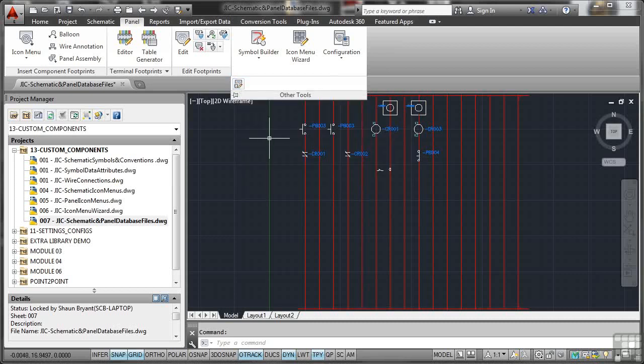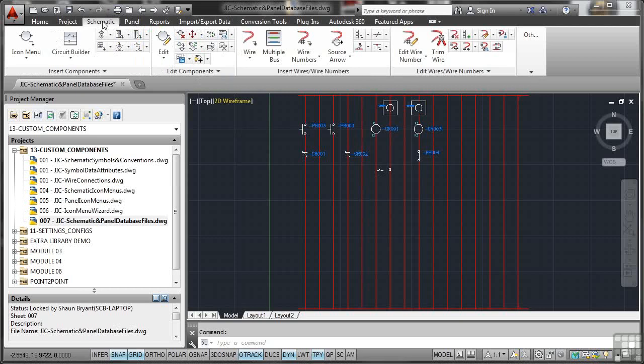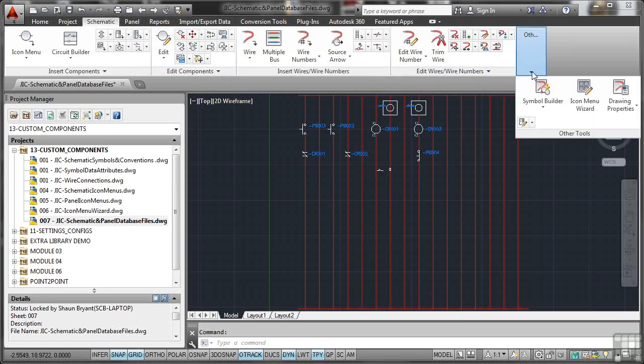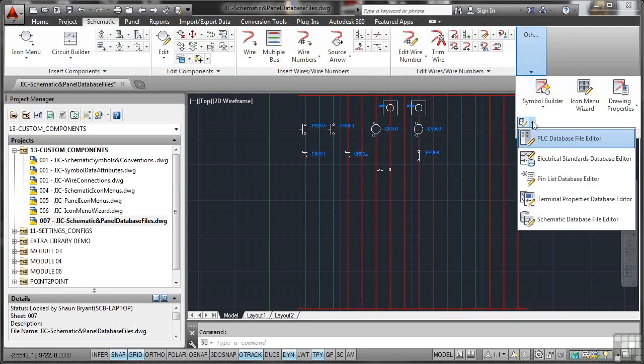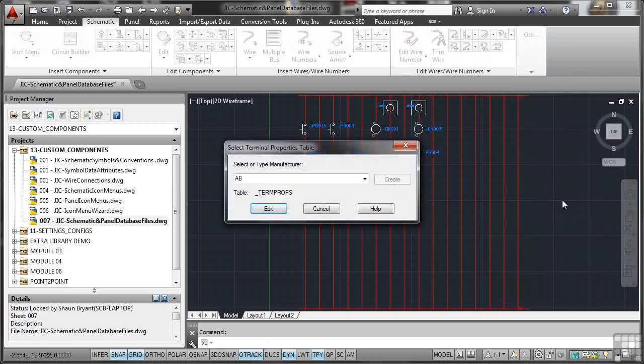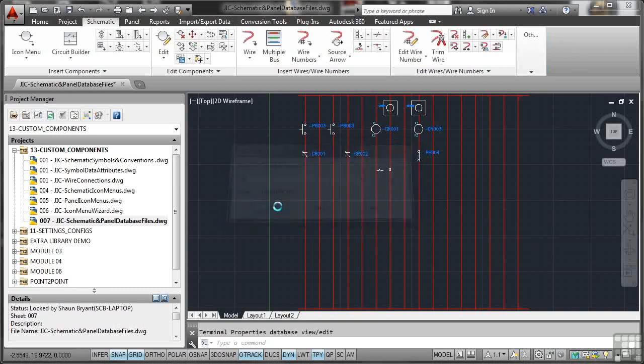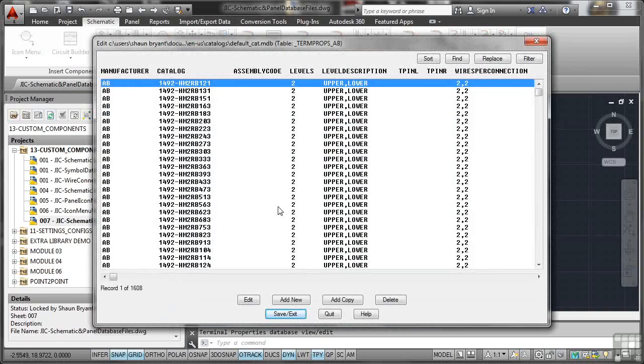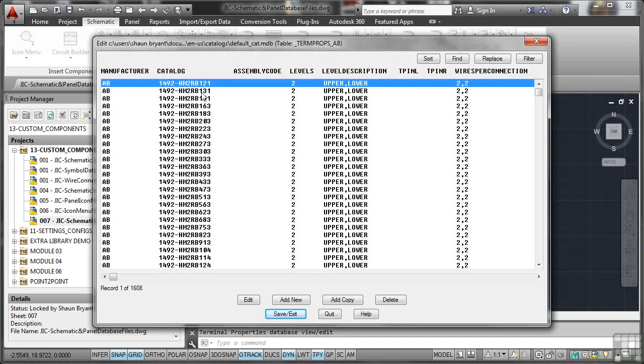So you can edit information. Terminal Properties, for example, if I click there, select the type or manufacturer, click on Edit, and that'll bring up the database now for the terminal properties for the manufacturer AB. There's the manufacturer name, the catalogue name, levels, level description, upper-lower, wire connections, and so on. I'll quit there.